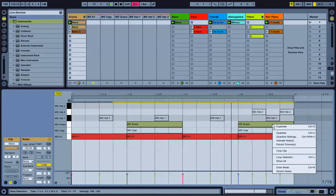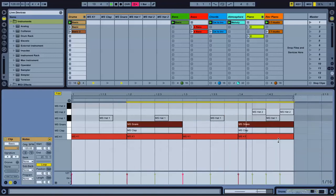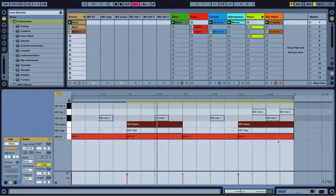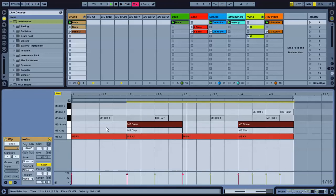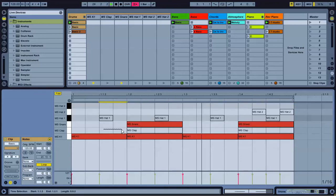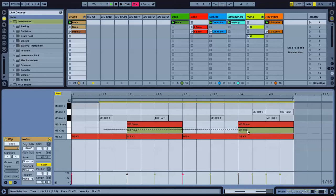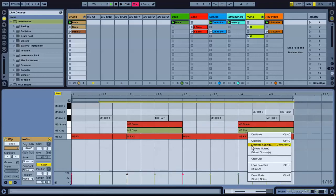So we'll start off with the snare. Alright, that's pretty good. Timing's on. Let's add the clap on top of it.